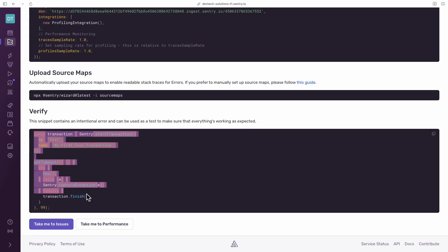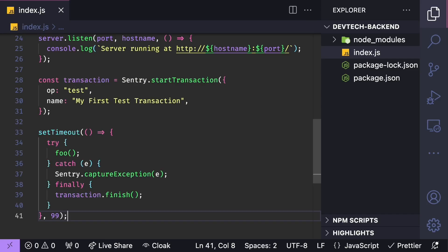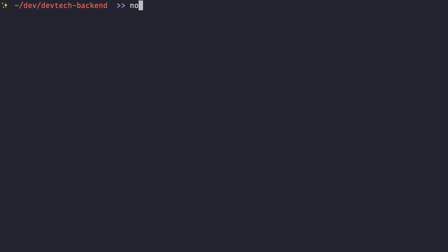To test everything's connected, copy and paste the code snippet provided to your project to trigger an intentional error. Start your dev server and wait for the error to trigger.